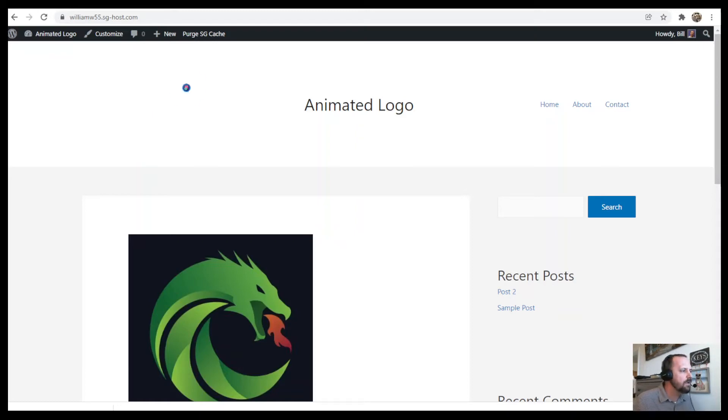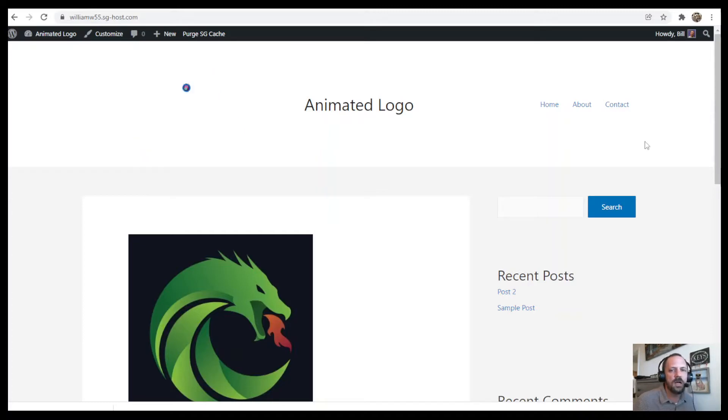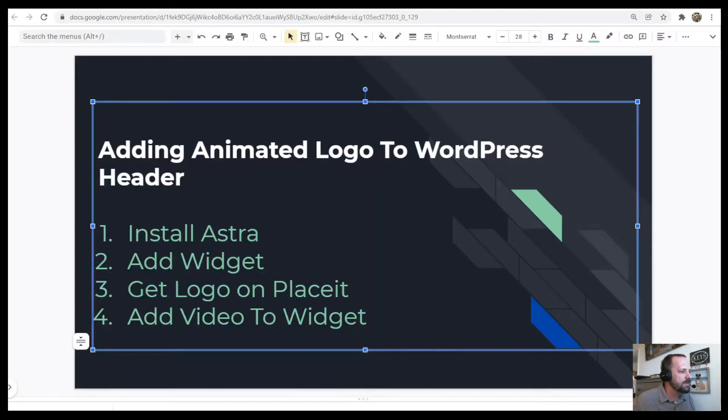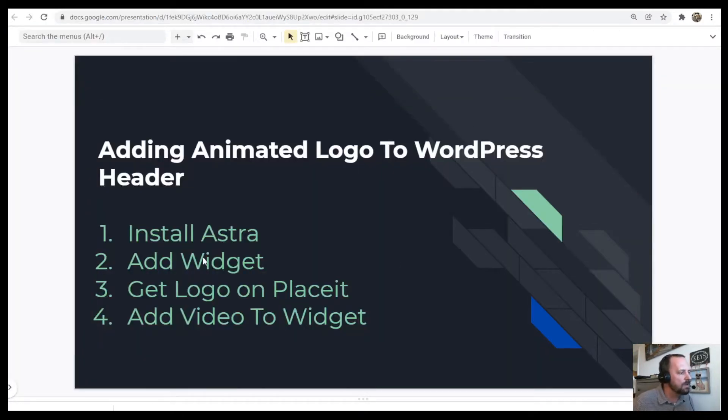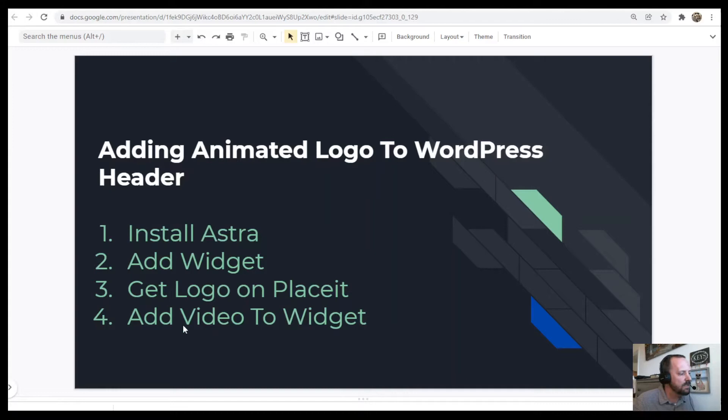In this video, I'm going to be making an animated video logo for our header. This is the example that I'm going to recreate. The steps of this tutorial include getting a theme that allows you to do this, adding the widget, getting the logo on Placeit, and then adding the video to the widget.